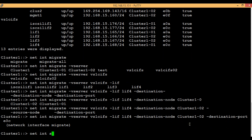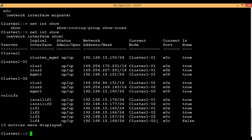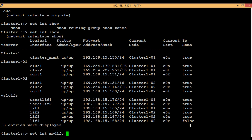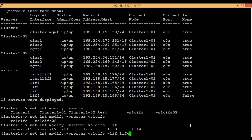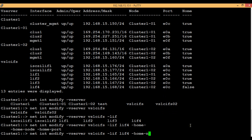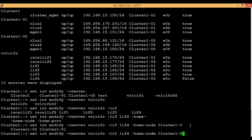Execute the command 'network interface show'. We can see that the current node is node 2 and the current port is E0C. Initially the current node was node 1 and the port was E0C of node 1. The 'is-home' value is still false. To make the home port and home node of this LIF permanent, execute: 'network interface modify -vserver', then the vserver name, then LIF 4, then set the home node to node 2 and the home port to E0C.